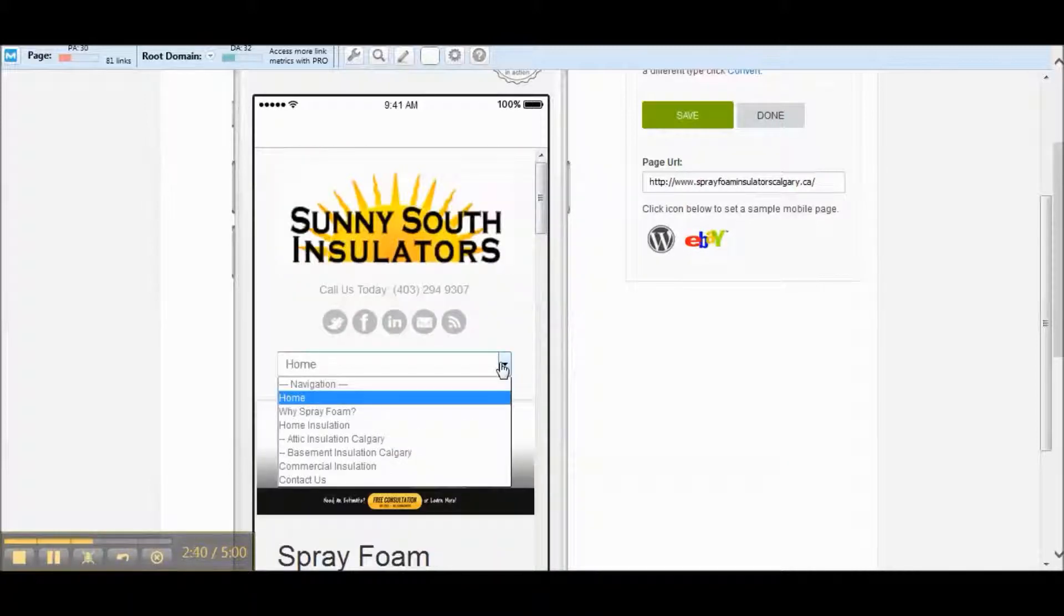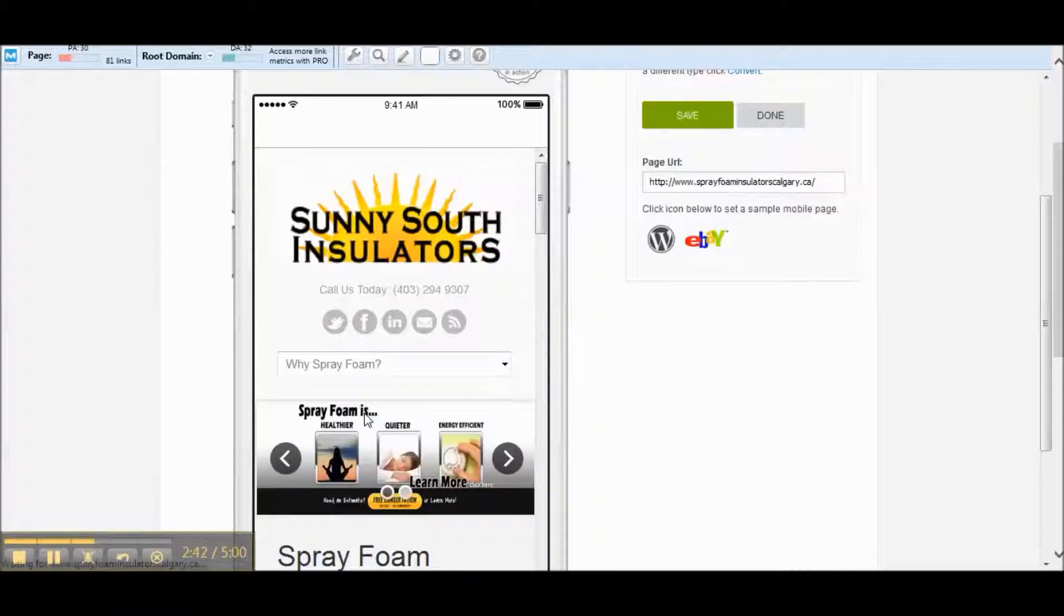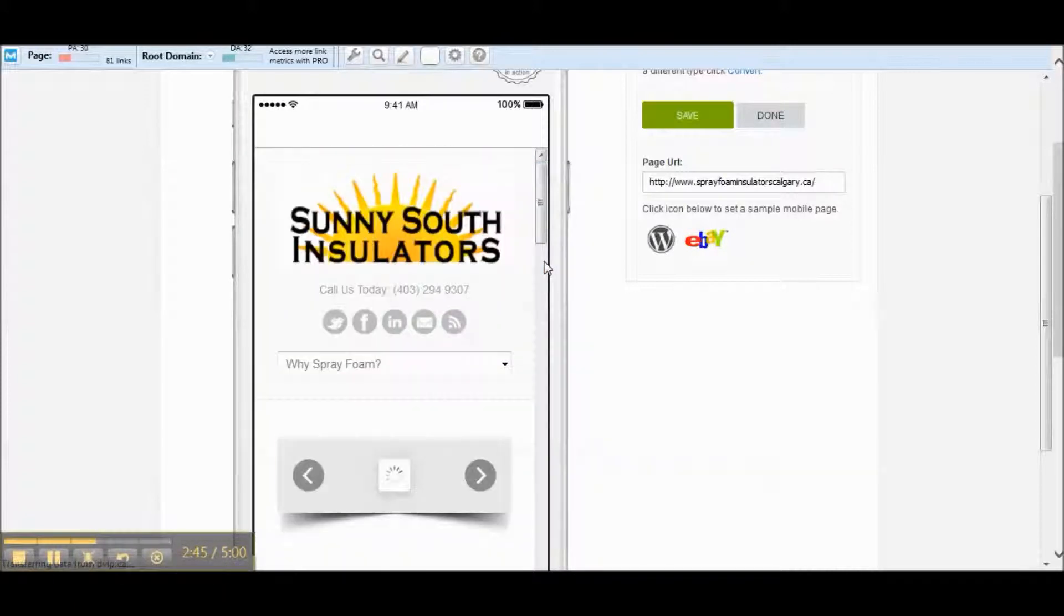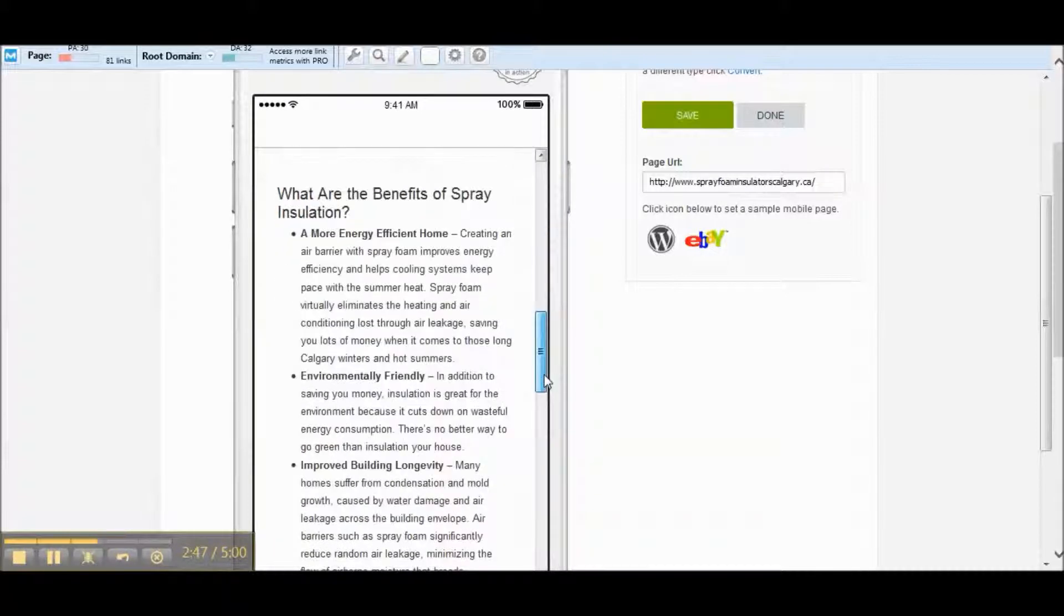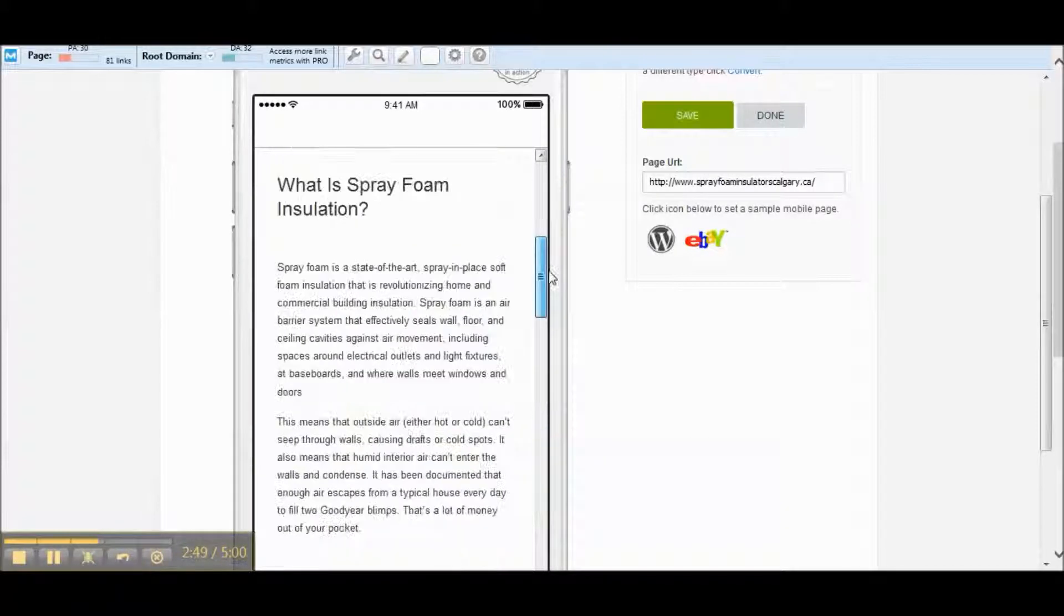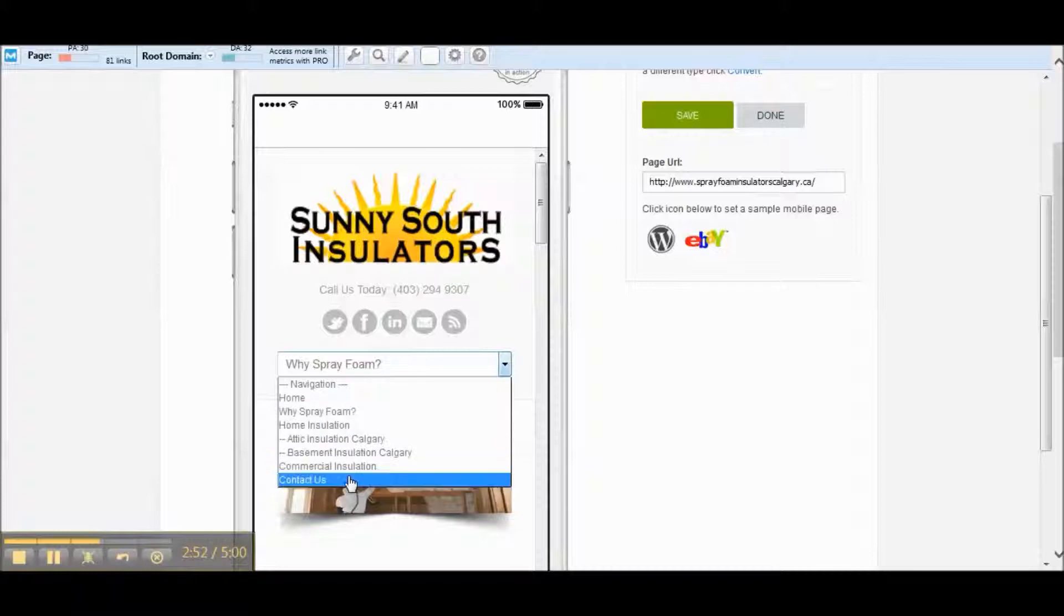If we scroll down here you can see what it looks like. So it looks great and it works awesome. Let's click on some of these links. Why spray foam insulation.